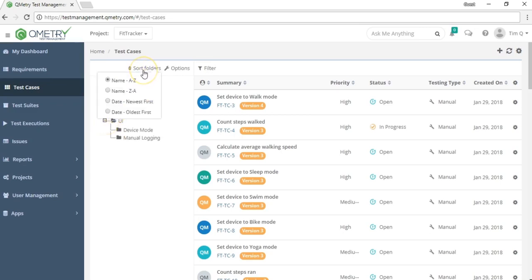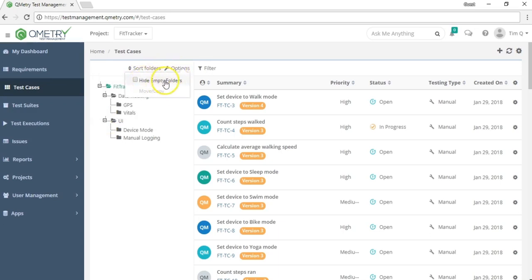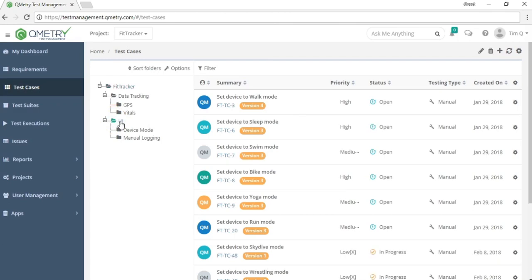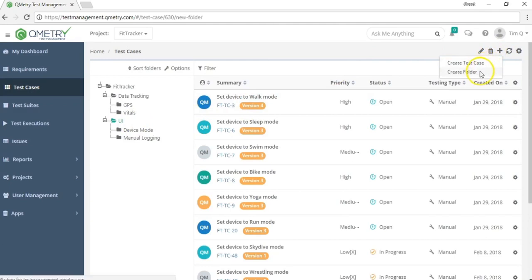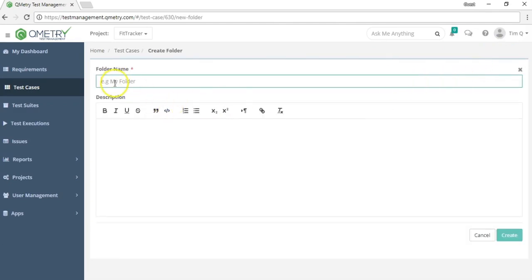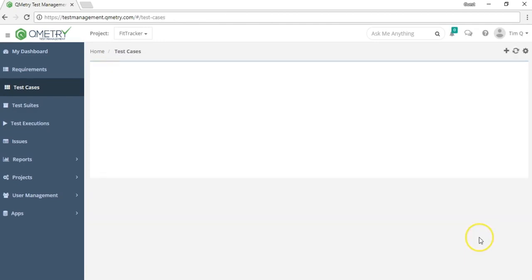In the folder explorer, you can also sort the folders, and you have other options such as hiding empty folders or moving and copying them. To add a new folder, select a parent folder, then click the plus button and select create folder. You can specify the folder name and a description, then hit create.